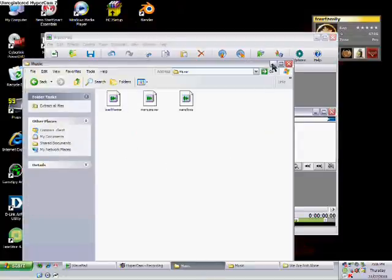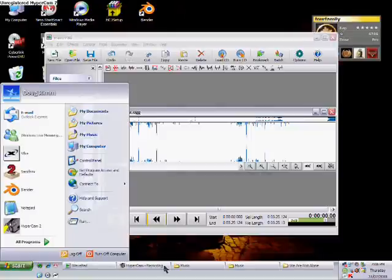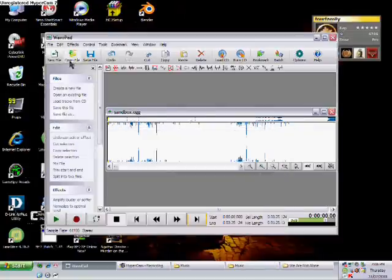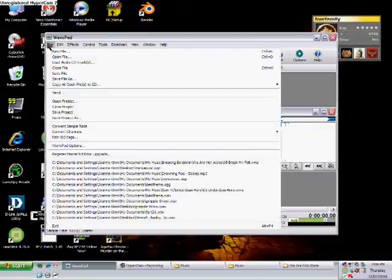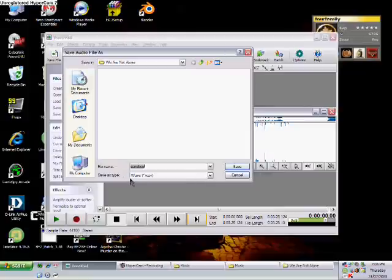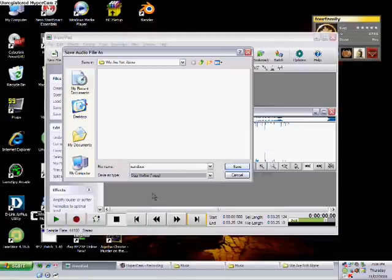So what you want to do, this is the OGG file and the music is a WAV file or whatever different file. You want to go File, Save File As, and change it from WAV to OGG and save it. Click OK and you'll save it.